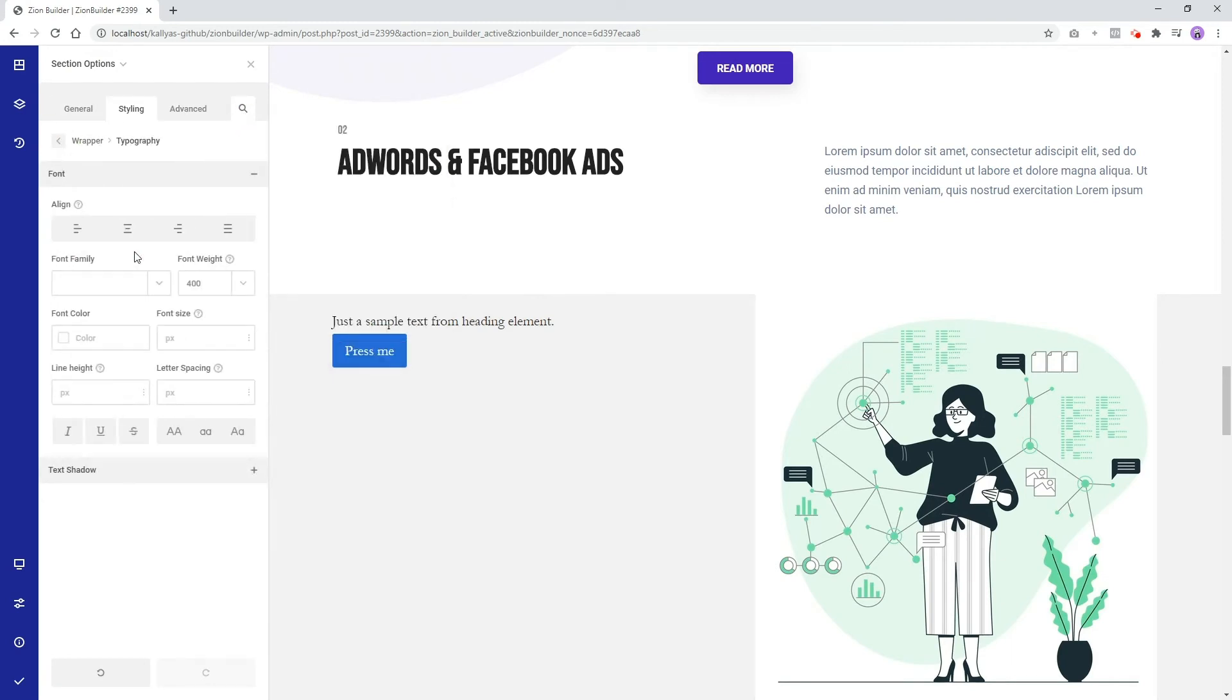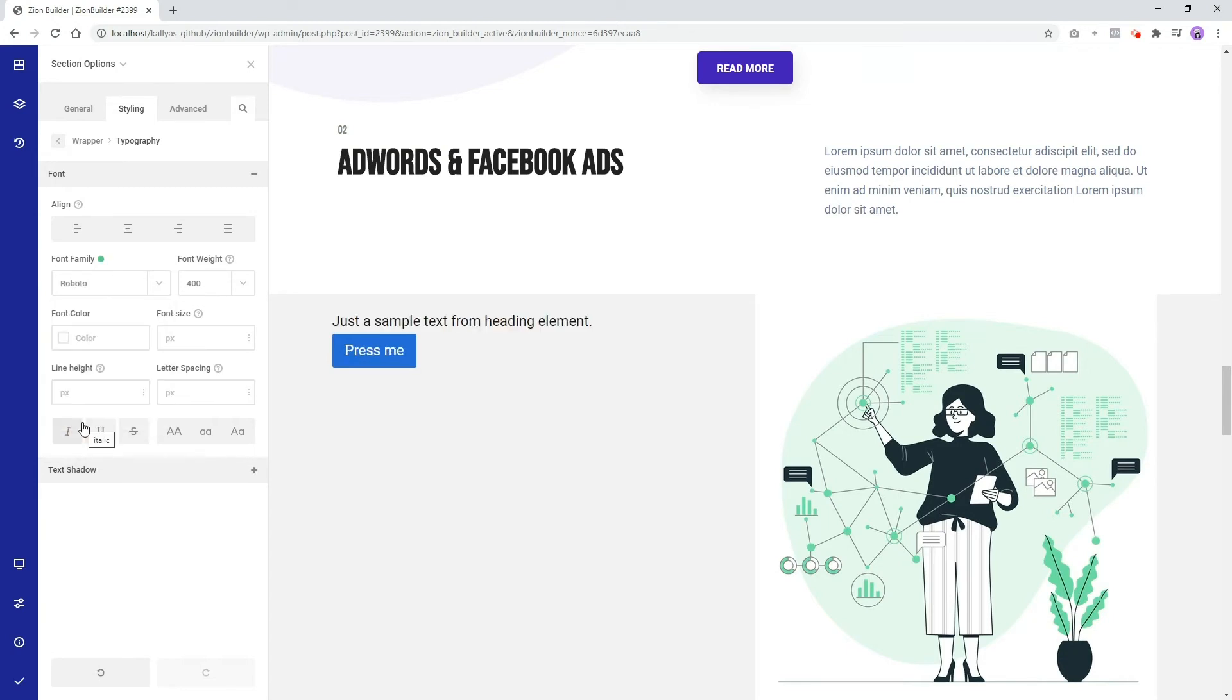We can also change the font that we want to use for this section and it will apply to all the elements from this section.